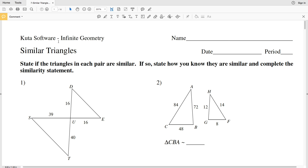In this video we're going to start the CUDA software infinite geometry free worksheet on similar triangles. Our directions are to state if the triangles in each pair are similar, if so state how you know they are similar, and complete the similarity statement. There are three ways we know that triangles are similar.